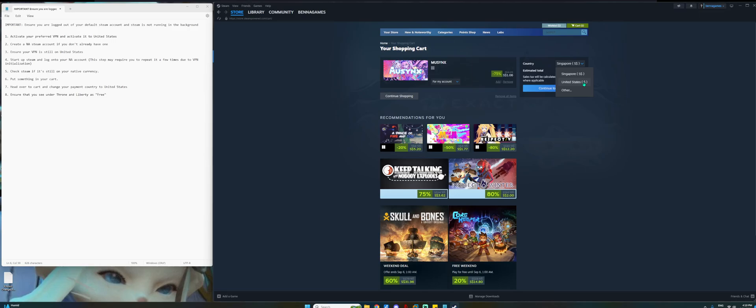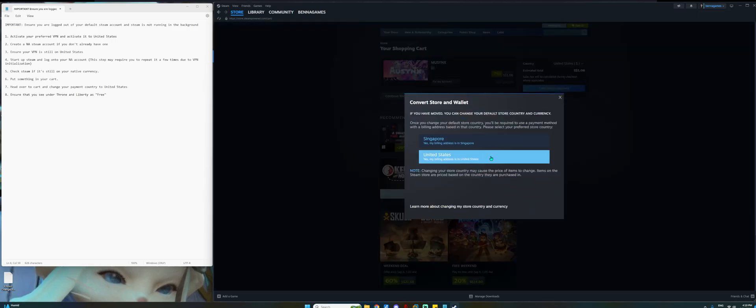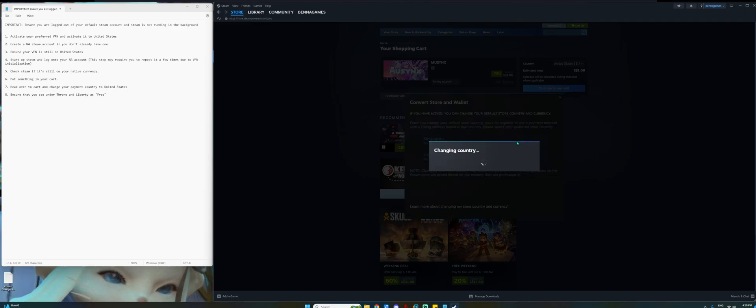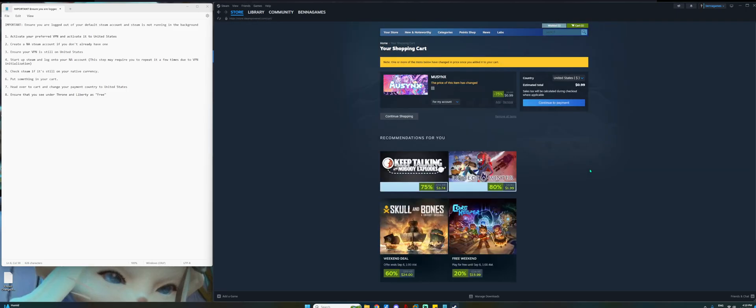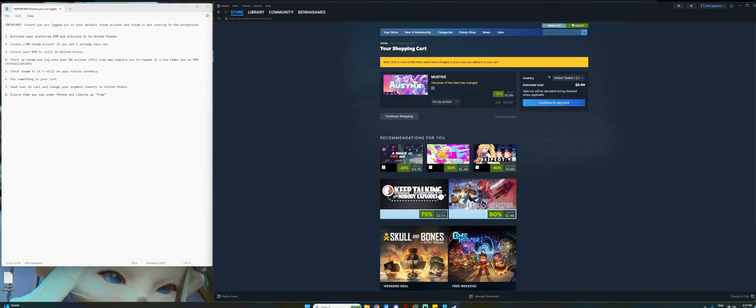Once you see this drop down, just change it to United States. It will prompt you and then yes, my billing is in United States. So once you change the country, you'll see that everything is reflected in USD.